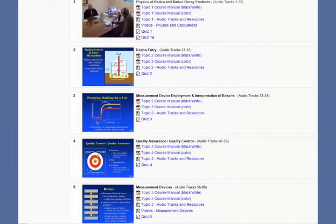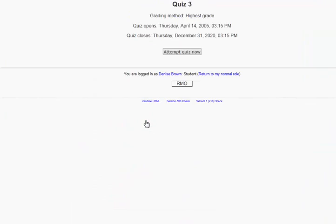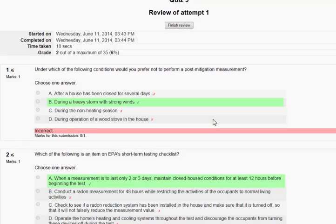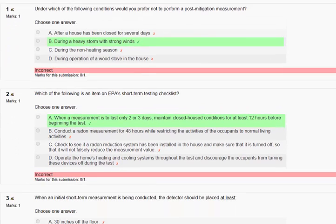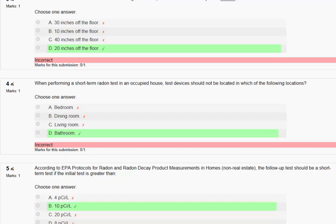At the end of each topic, there is a multiple-choice quiz to assess your understanding of the material. Simply click on the quiz button and run through the quizzes. After you are done, submit the quiz and it will be graded. You will immediately see the results with correct answers being indicated. There is no time limit on the quizzes, and you can take them as many times as you want.